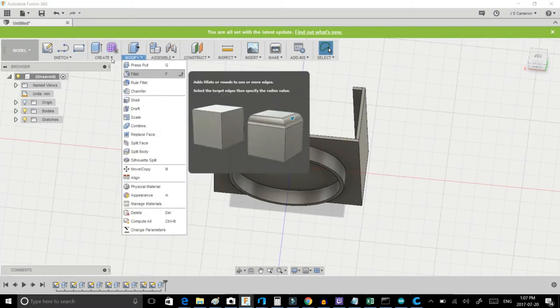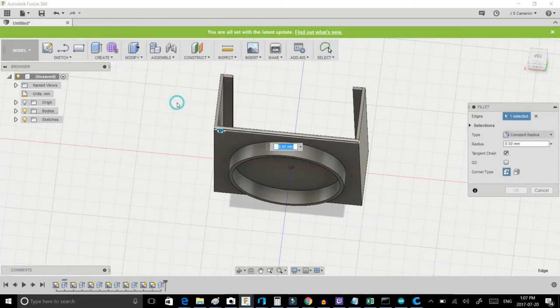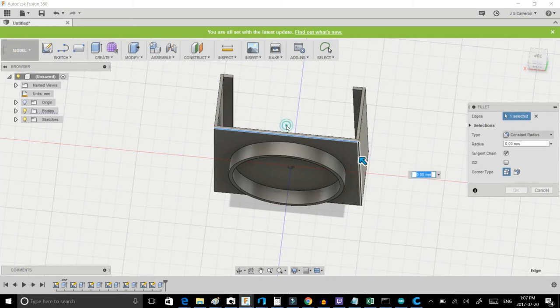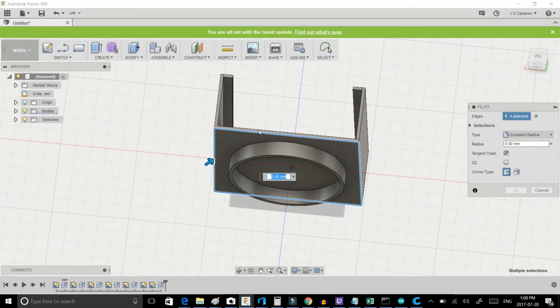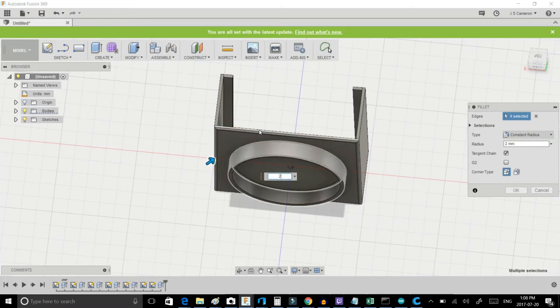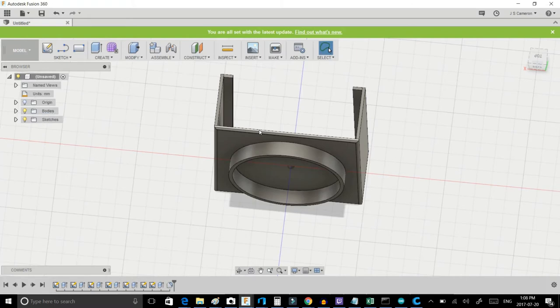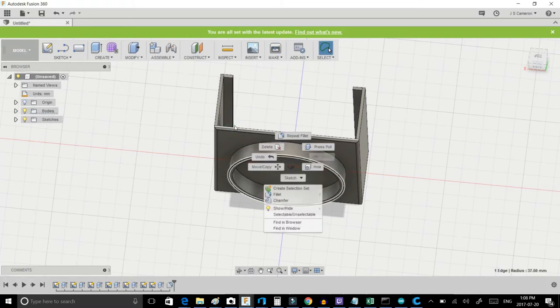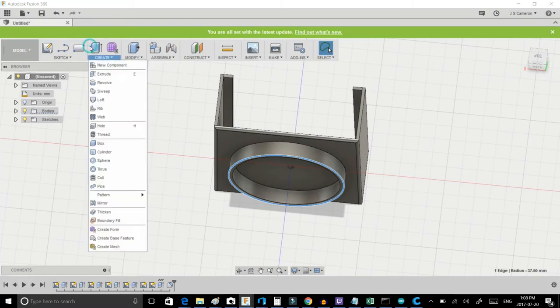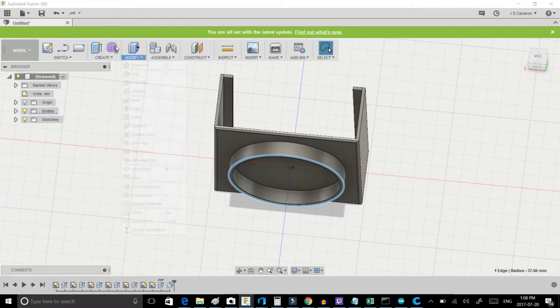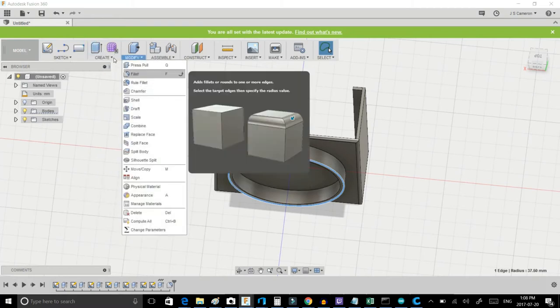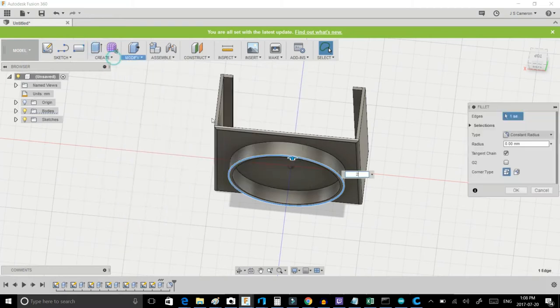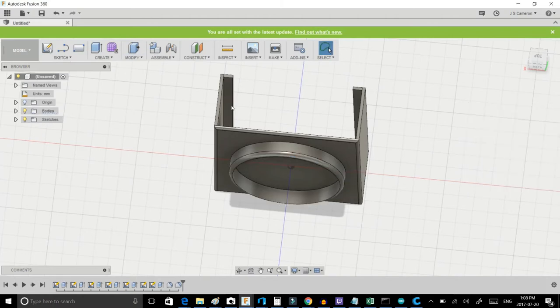We can go ahead and do a fillet on the edges, which is nice and easy to do. You select all the edges that you want to add a nice little curve to. And select the curve you want to give it. So we'll go ahead and give it a 2mm there. On the ring, once again, we can go ahead and give it a fillet. Give it a 3 on there.